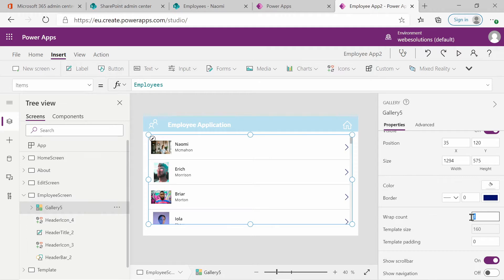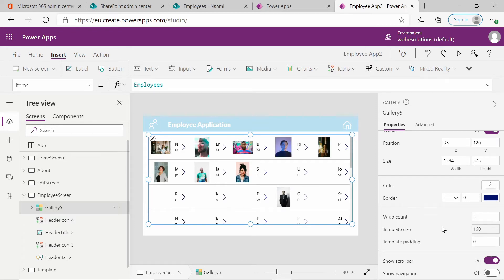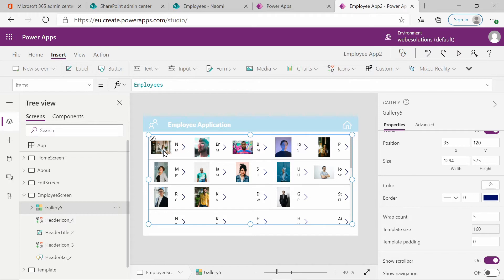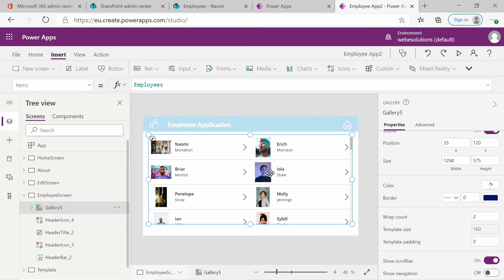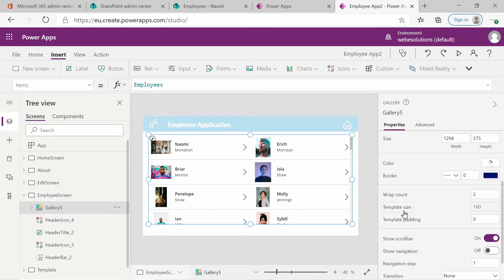What I want to change over here is I want to look at the wrap count. So basically wrap count is how many columns you have on your screen. You could set this to five. And if you select it to five, you can see it's displaying five different employees on each line. I want to remove that and I'm going to change it to two because I think two is the best option.